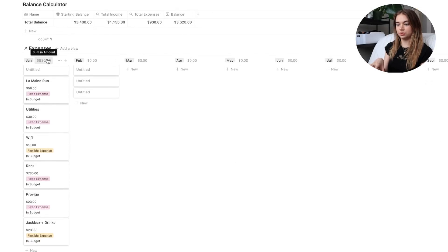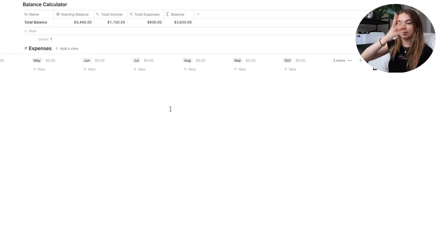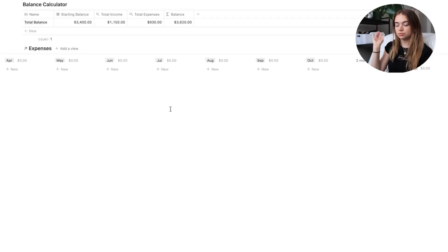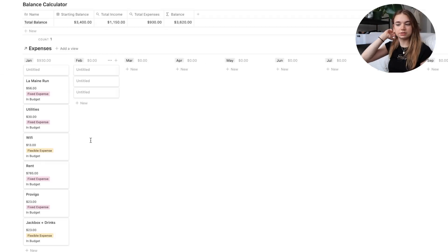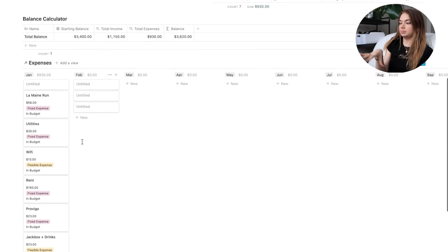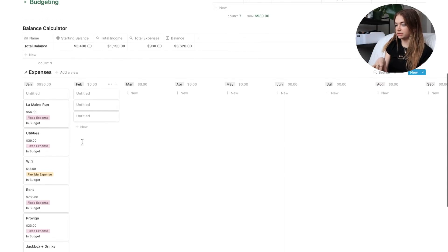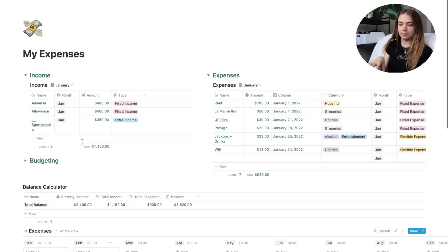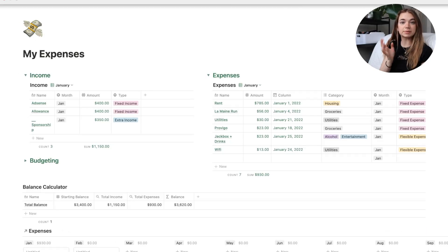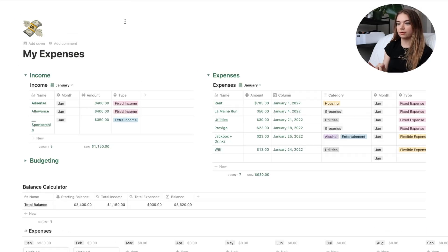Finally there's a view at the bottom giving an overview of the sum I've spent each month — January, February, March, and so on. Obviously it's just January right now, but it will be a full table showing totals of all my expenses in a different view format. That basically summarizes everything about my Notion setup.